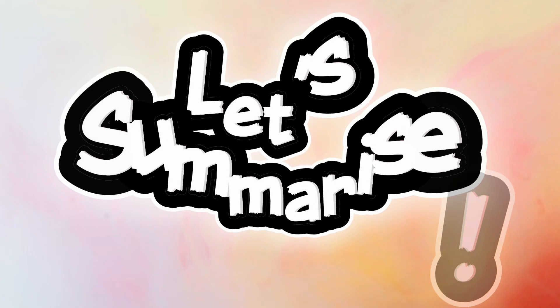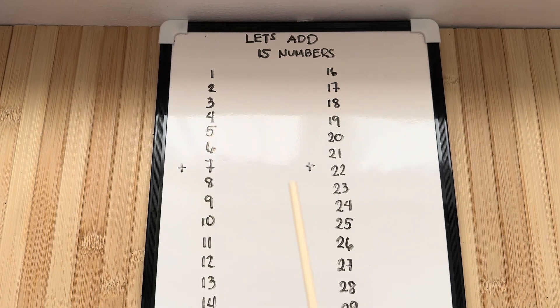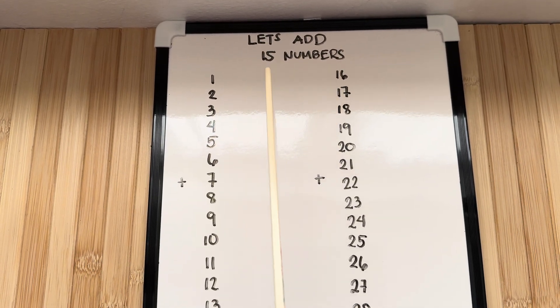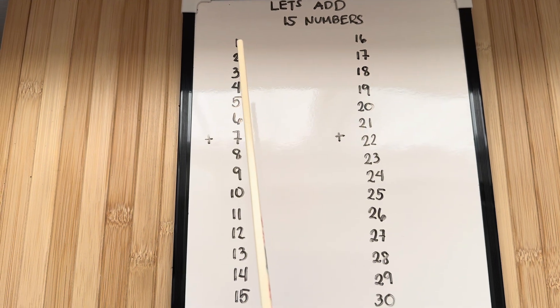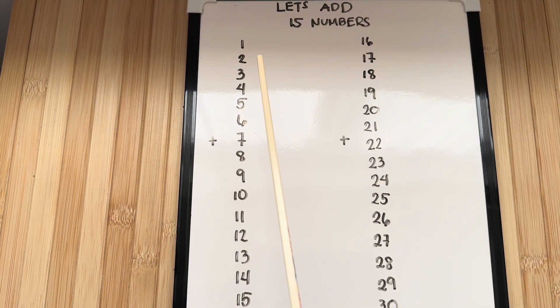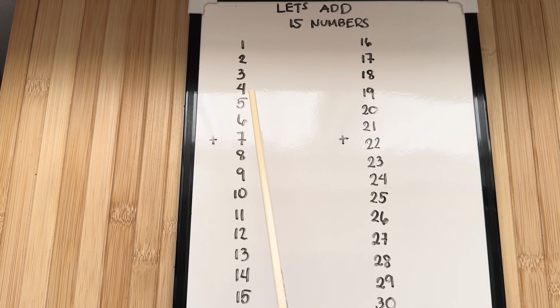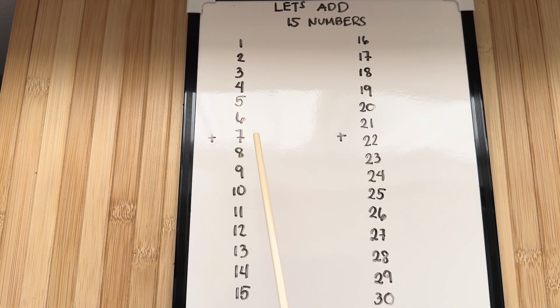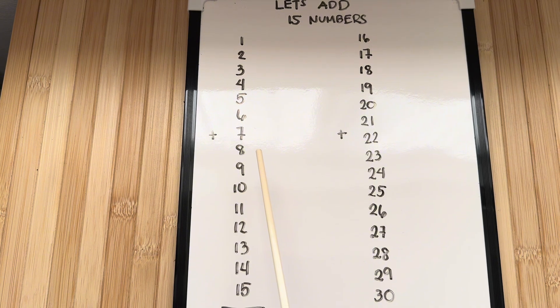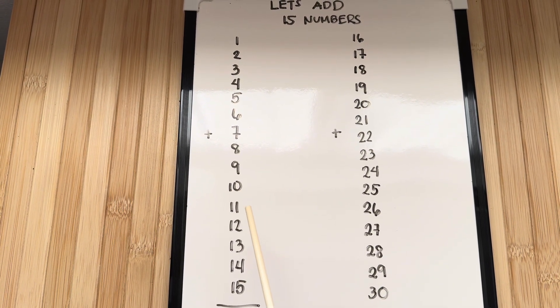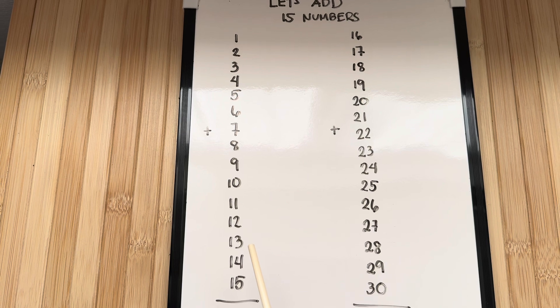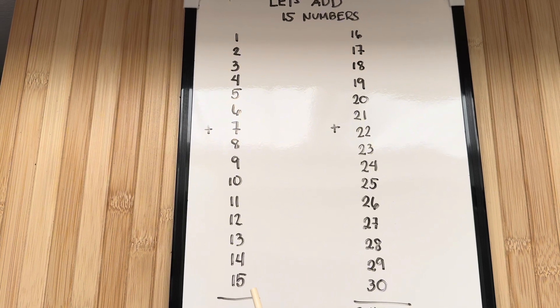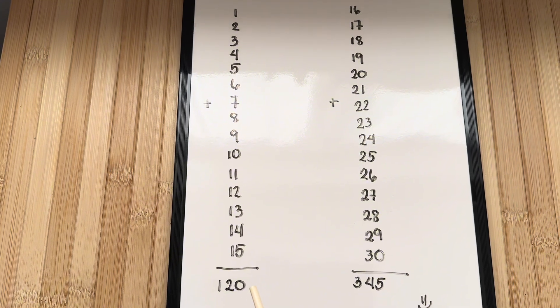Now join me and let's summarize. Let's add 15 numbers. Let's go. 1 plus 2 plus 3 plus 4 plus 5 plus 6 plus 7 plus 8 plus 9 plus 10 plus 11 plus 12 plus 13 plus 14 plus 15 is equals to 120.